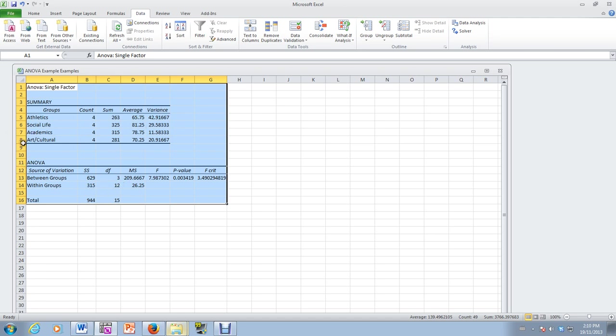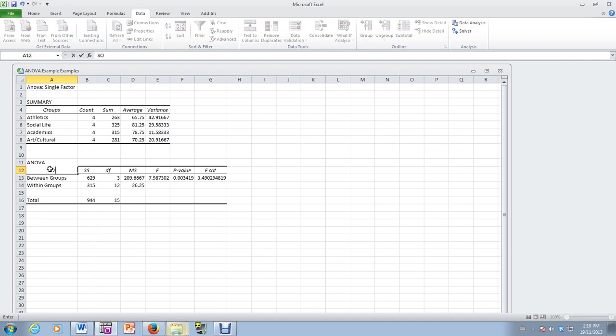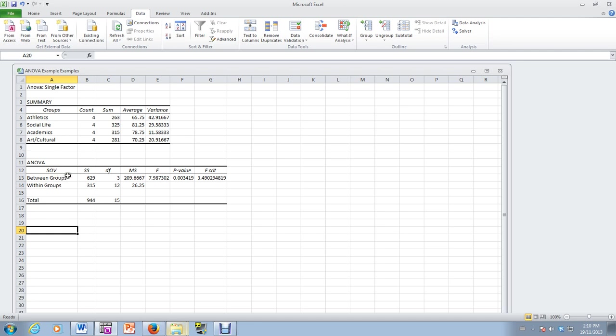And then here's our results here, analysis of variance results. Notice we have sources of variation, SOV, as we wrote in class. And between the groups, between the four types of videos.